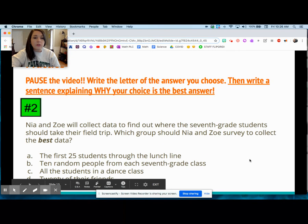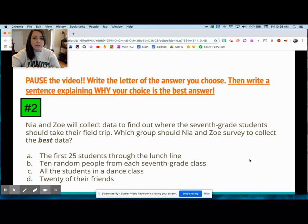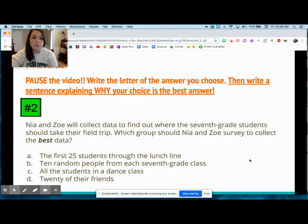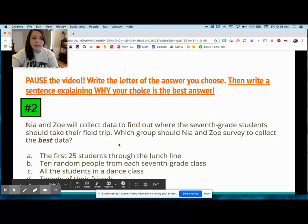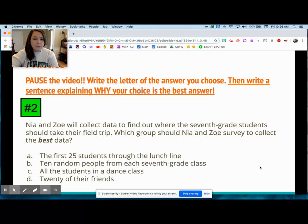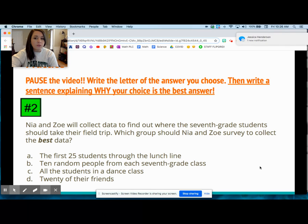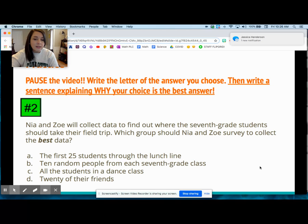Number two: Nia and Zoe will collect data to find out where seventh grade students should take their field trip. Which group should Nia and Zoe survey to collect the best data? The first 25 students through the lunch line, 10 random people from each seventh grade class, all students in a dance class, or 20 of their friends? The best answer is B — 10 random students from each seventh grade class.